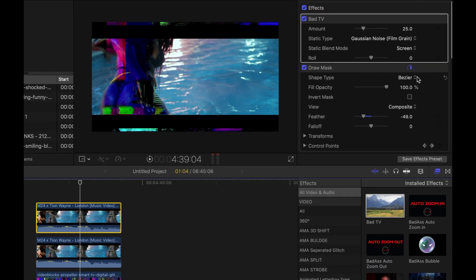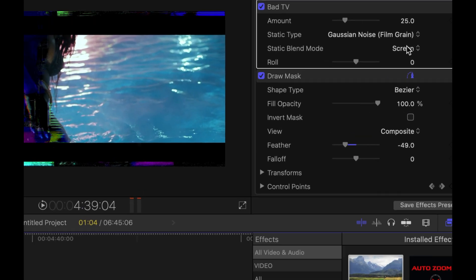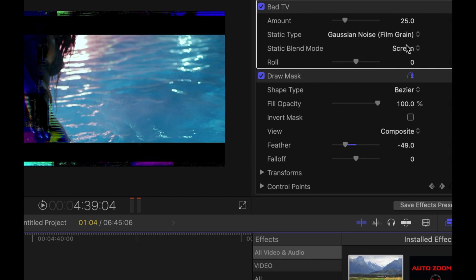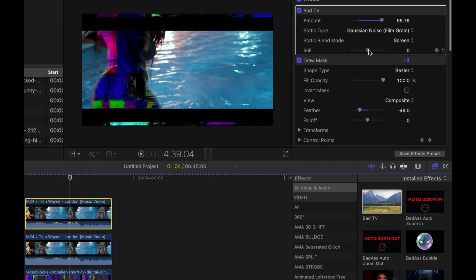Then change the parameters of the bad TV to anything that looks visually appealing to you. So I drag the amount of bad TV all the way up and a little bit of roll to enhance this clip, to make it glow or shine or make it dreamy.